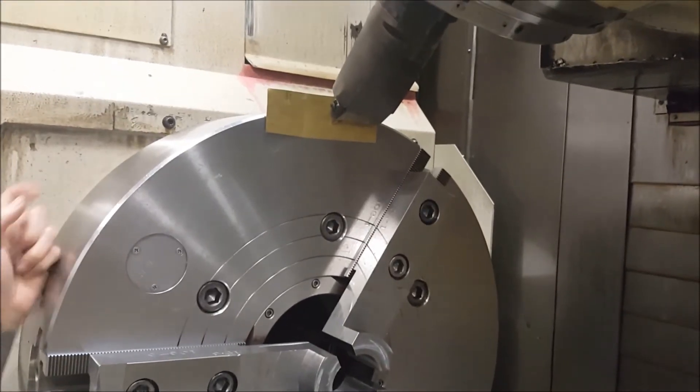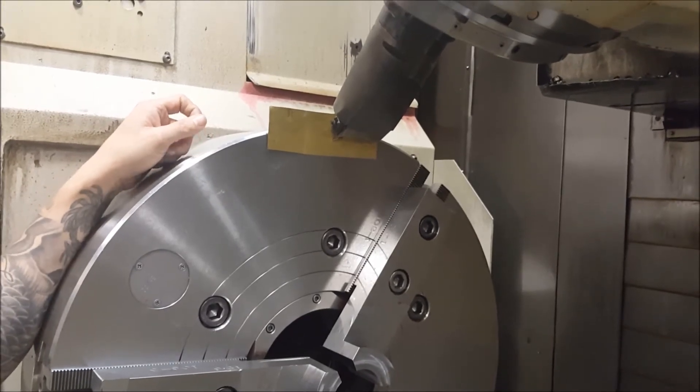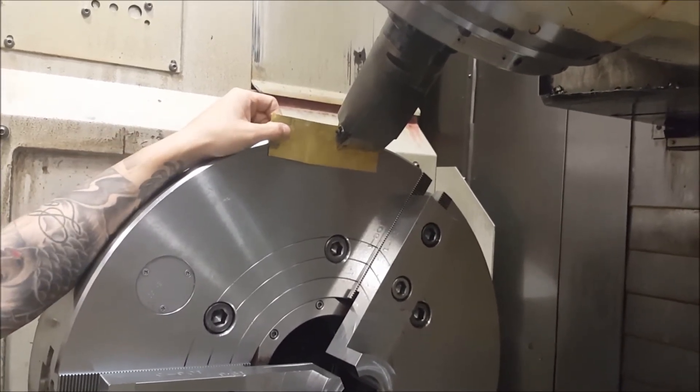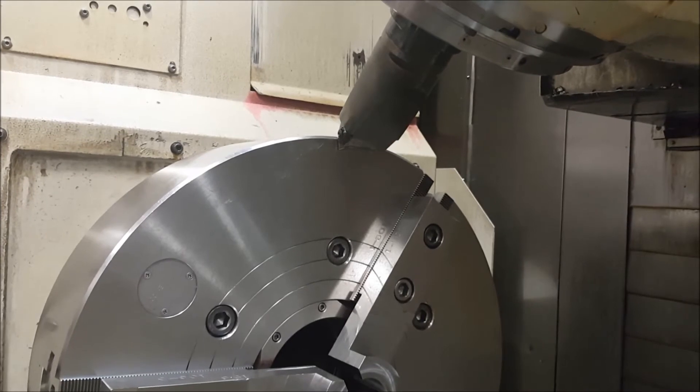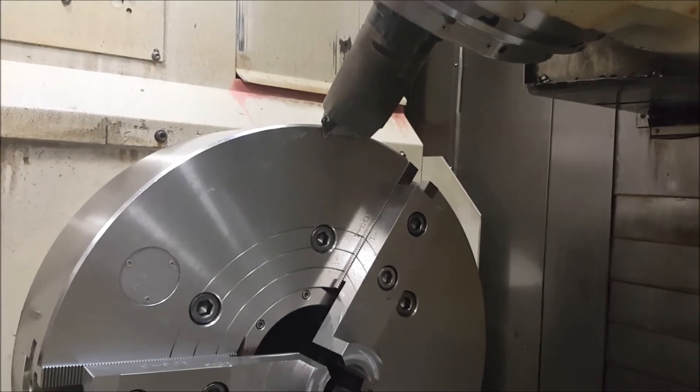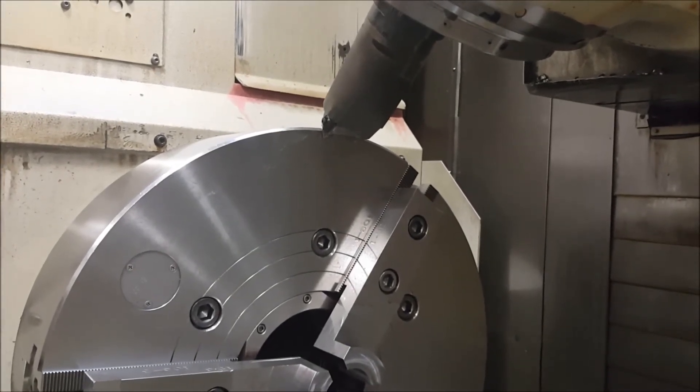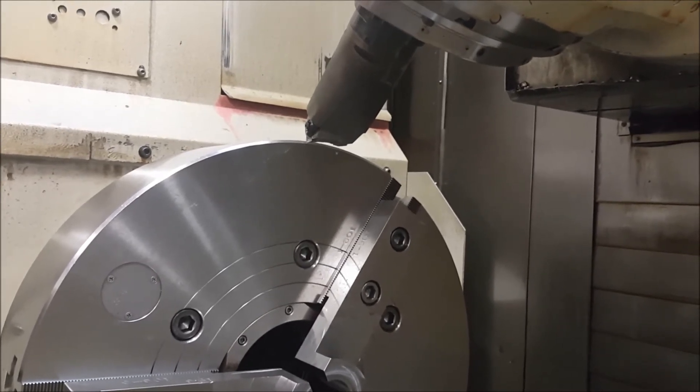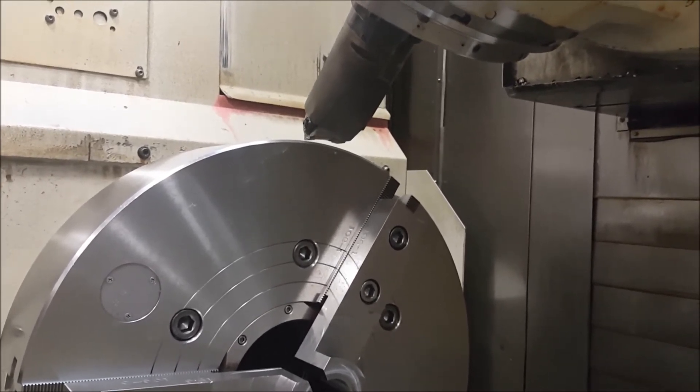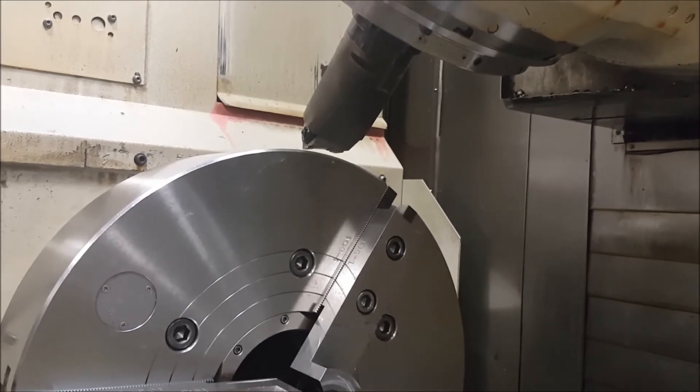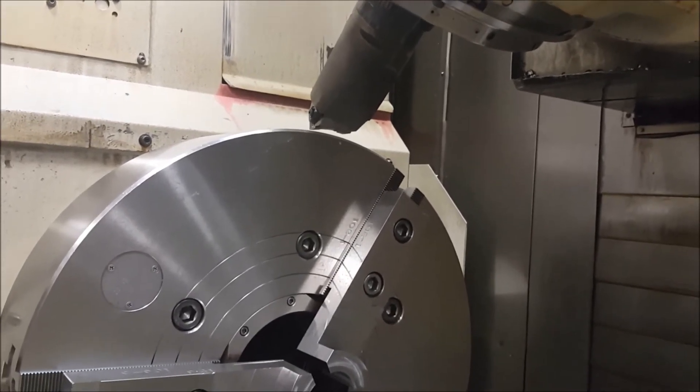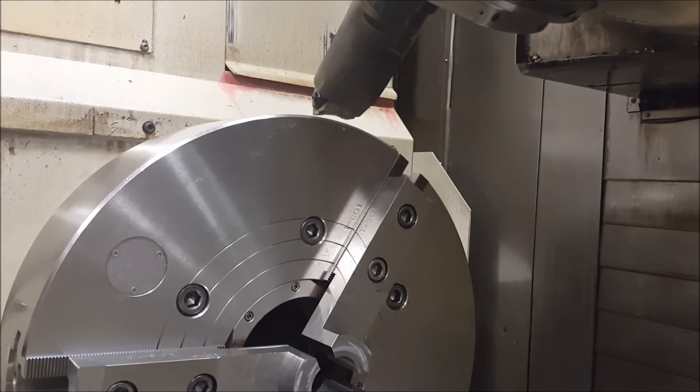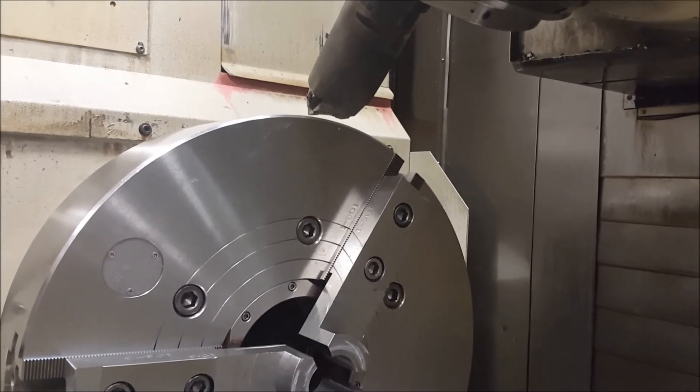Next thing to do is to come out, come off the face of the chuck, come back to my X zero that I reset on my positions page. Then we come back to my Z zero that I zeroed out on my positions page.